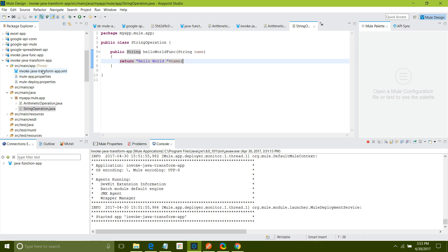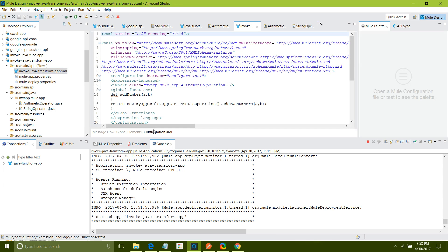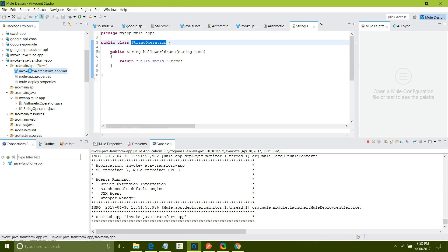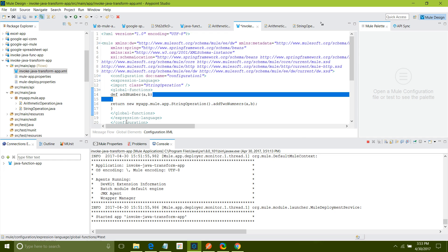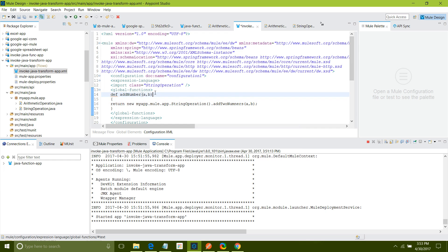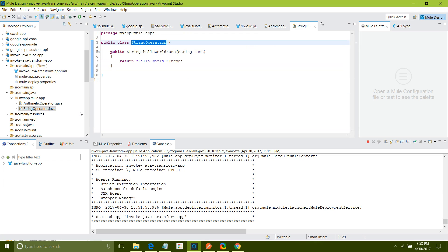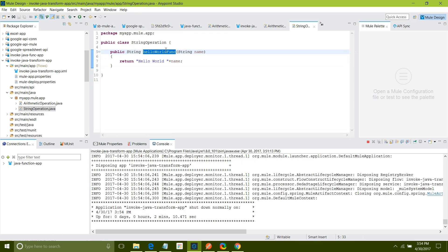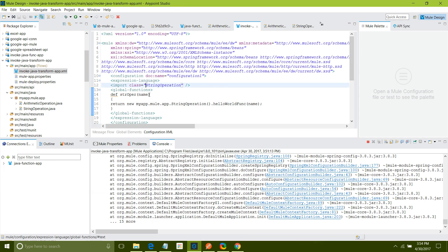Now I will again go back to my configuration file. I will go to configuration XML. Instead of this, what I will do? I will copy this. I will change here. But it's not add two numbers. Here I will say stroper. Let's take one parameter that is name. I have to give a full qualified name. Now save it.